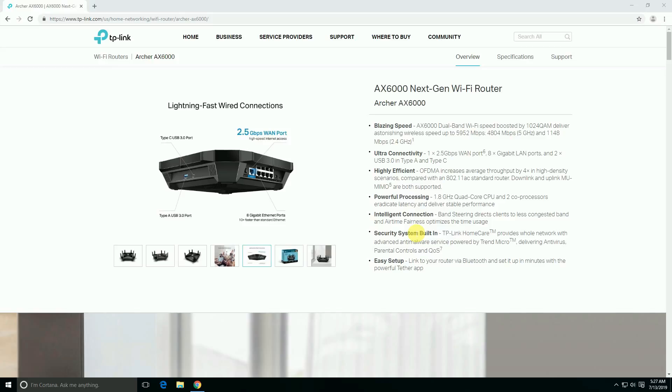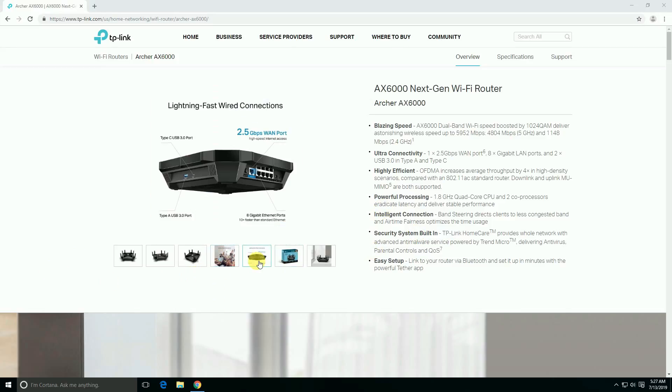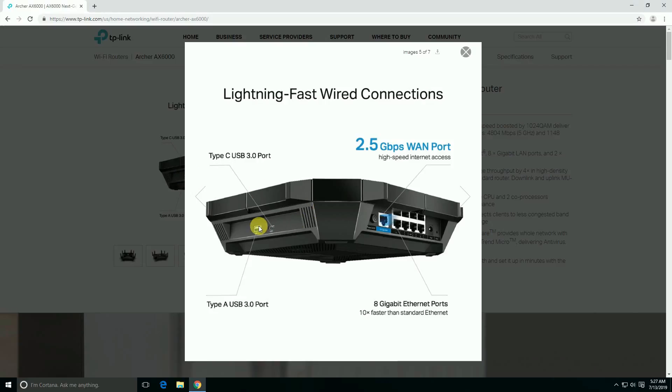Ultra connectivity is 2.5 Gbps on the 1 gigabit WAN port, 8 gigabit LAN ports, and 2 USB 3 Type-A and Type-C connectors are available on this router on this side. You can observe the USB Type-C and Type-A ports on this side.